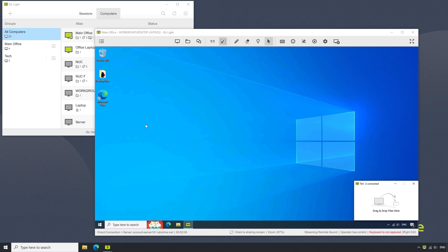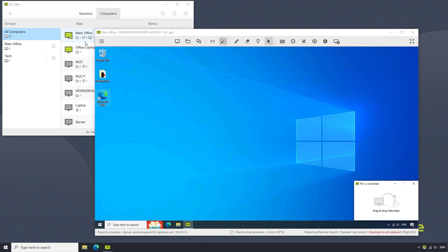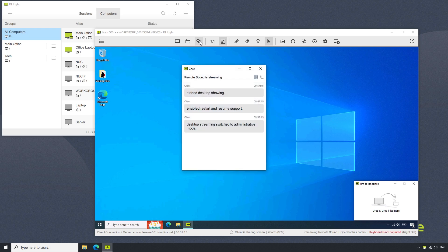The audio call functionality is primarily for remote support sessions. Therefore, it is not available by default when connecting to computers in our list and will be grayed out.